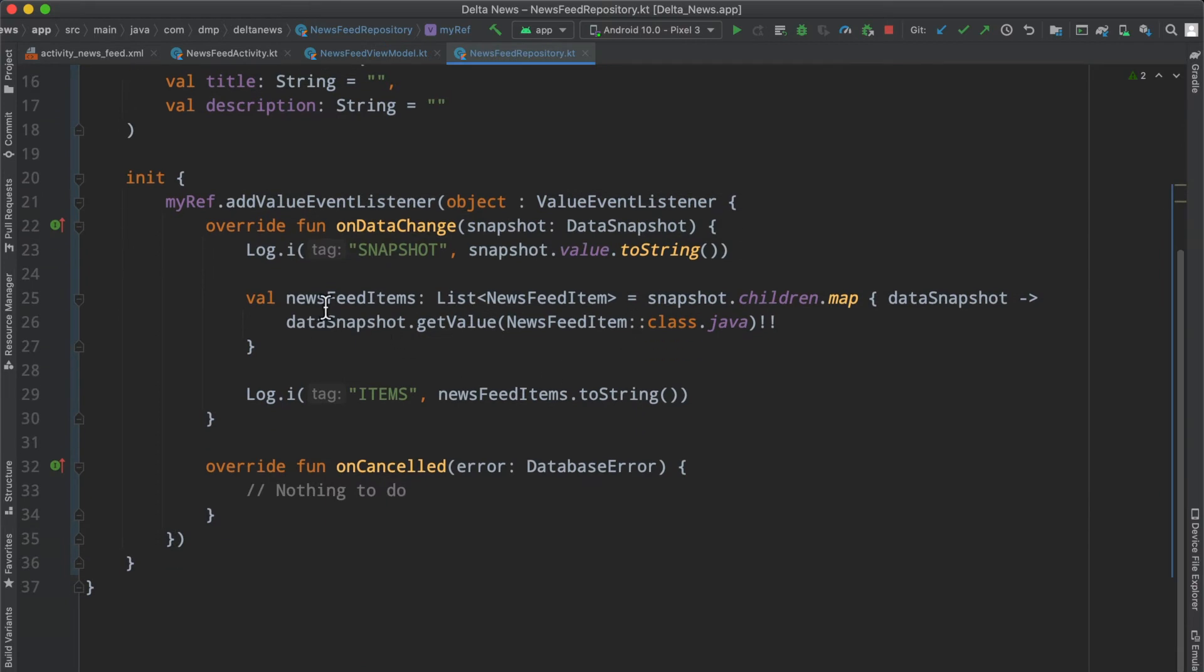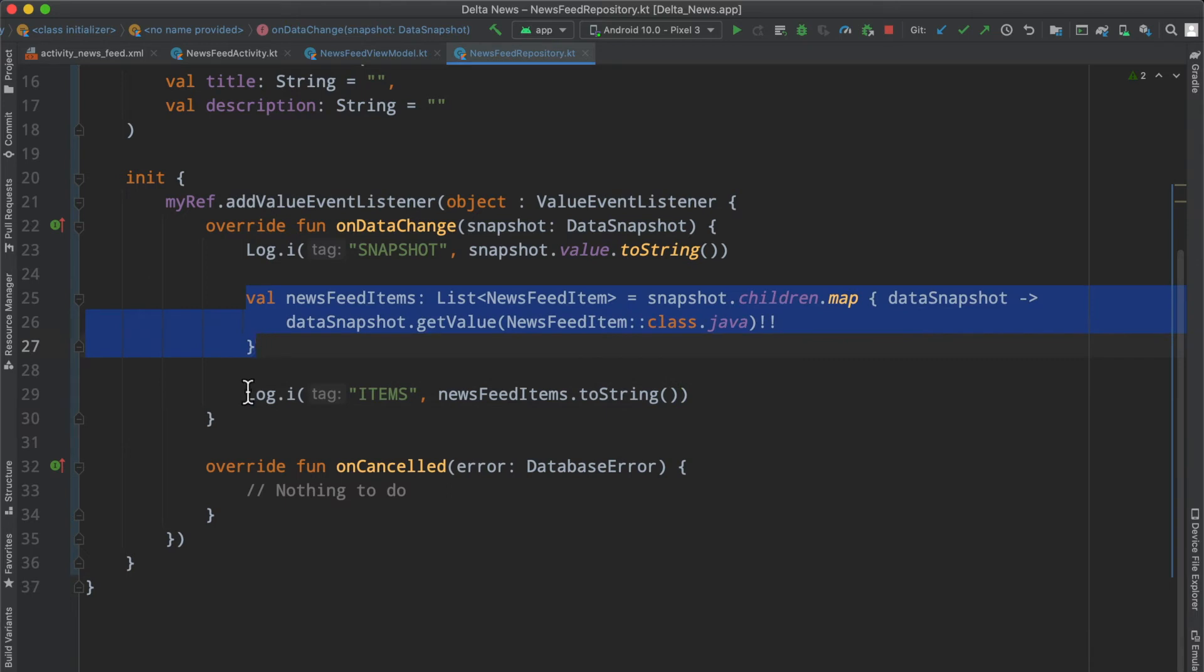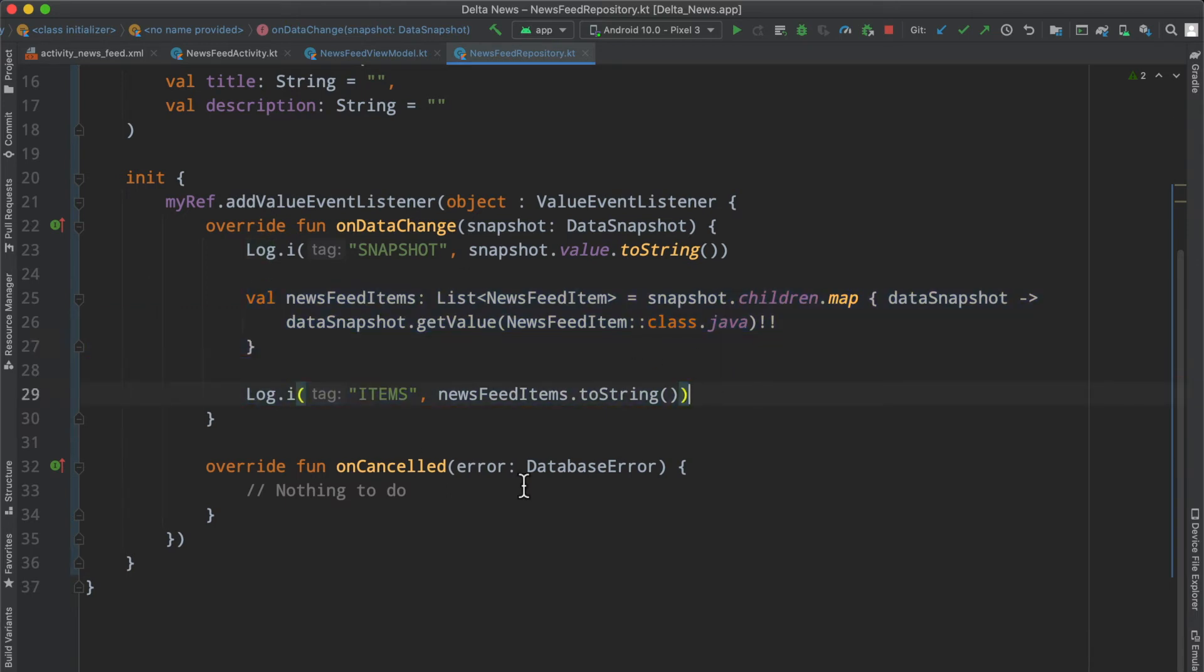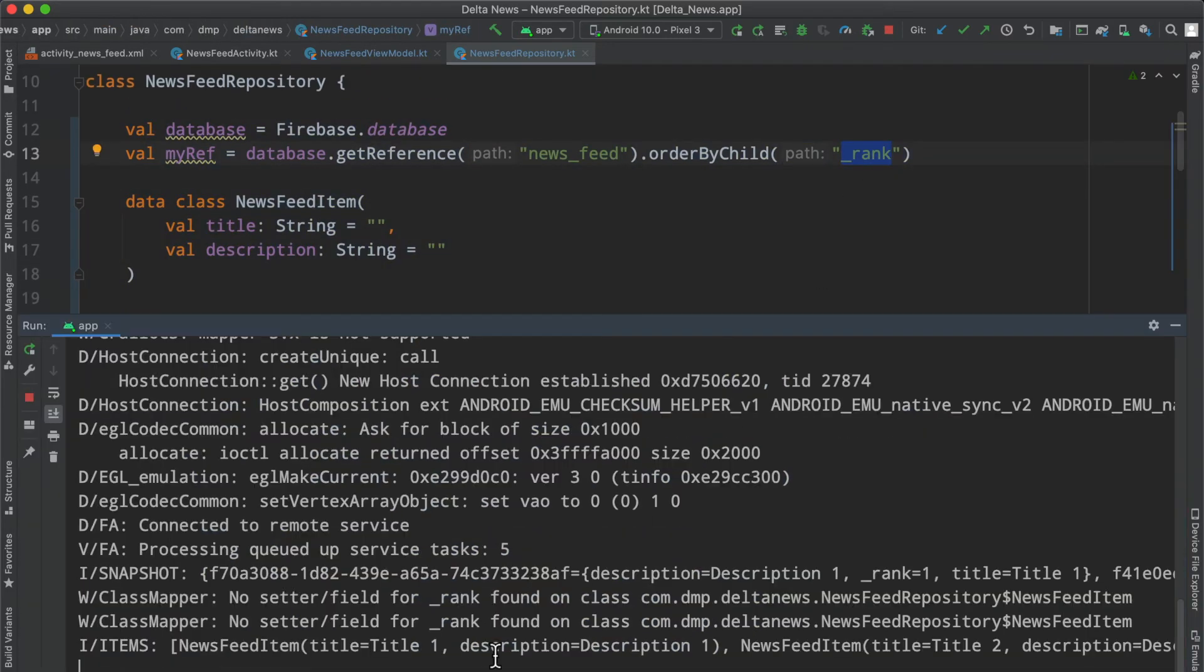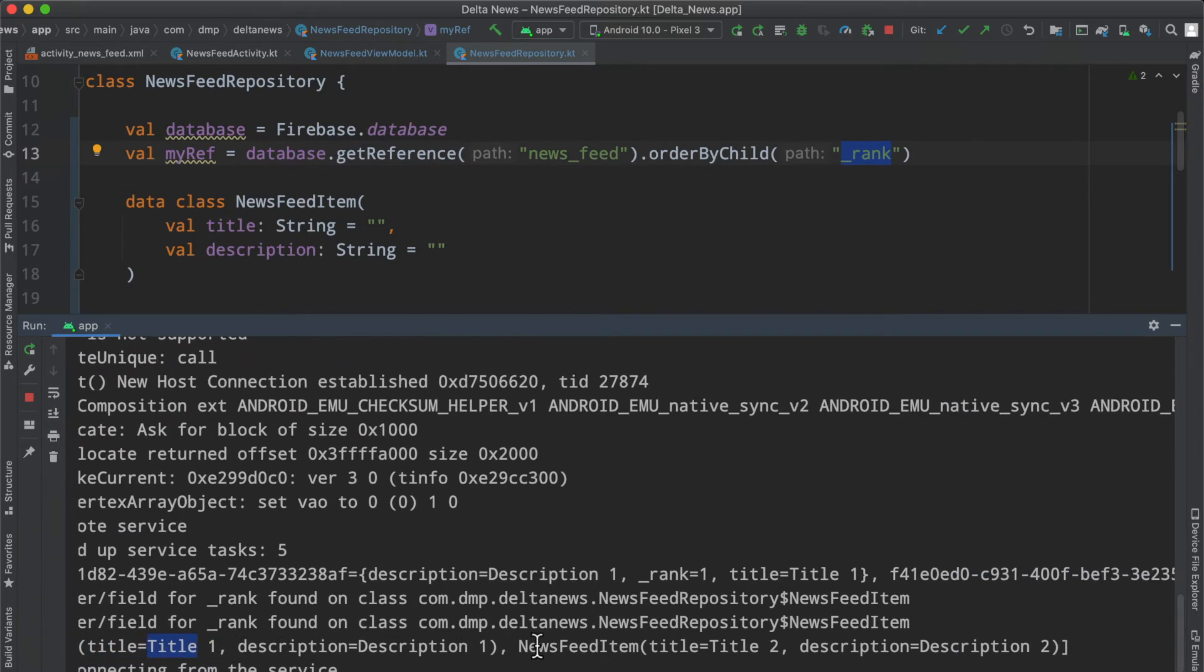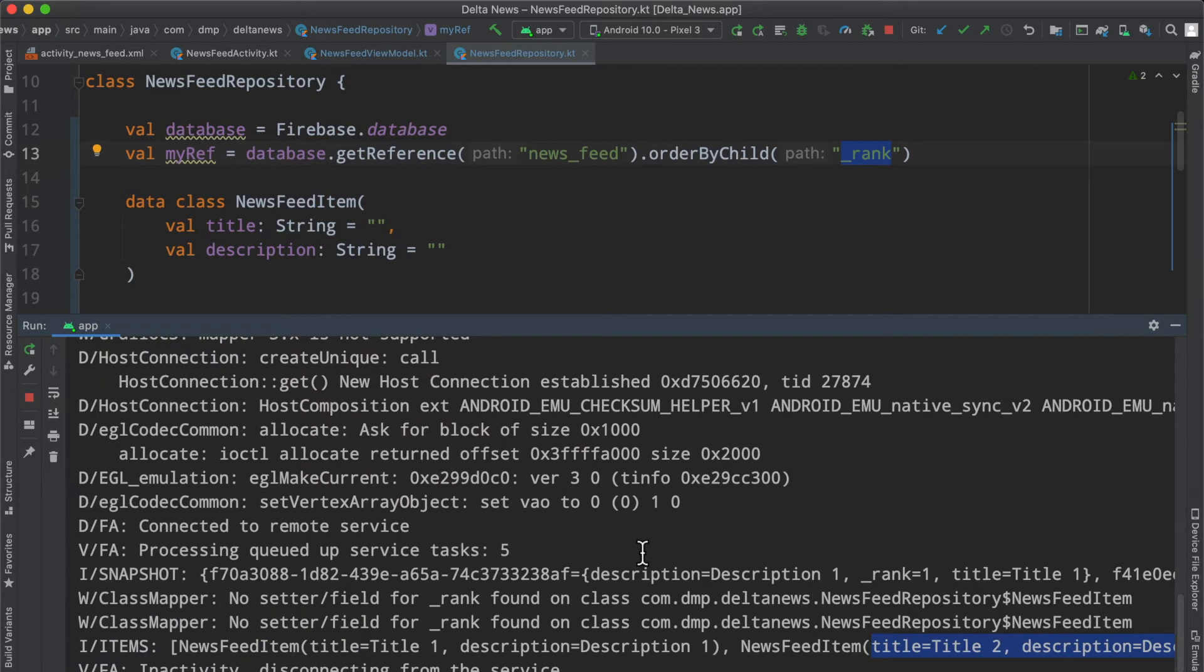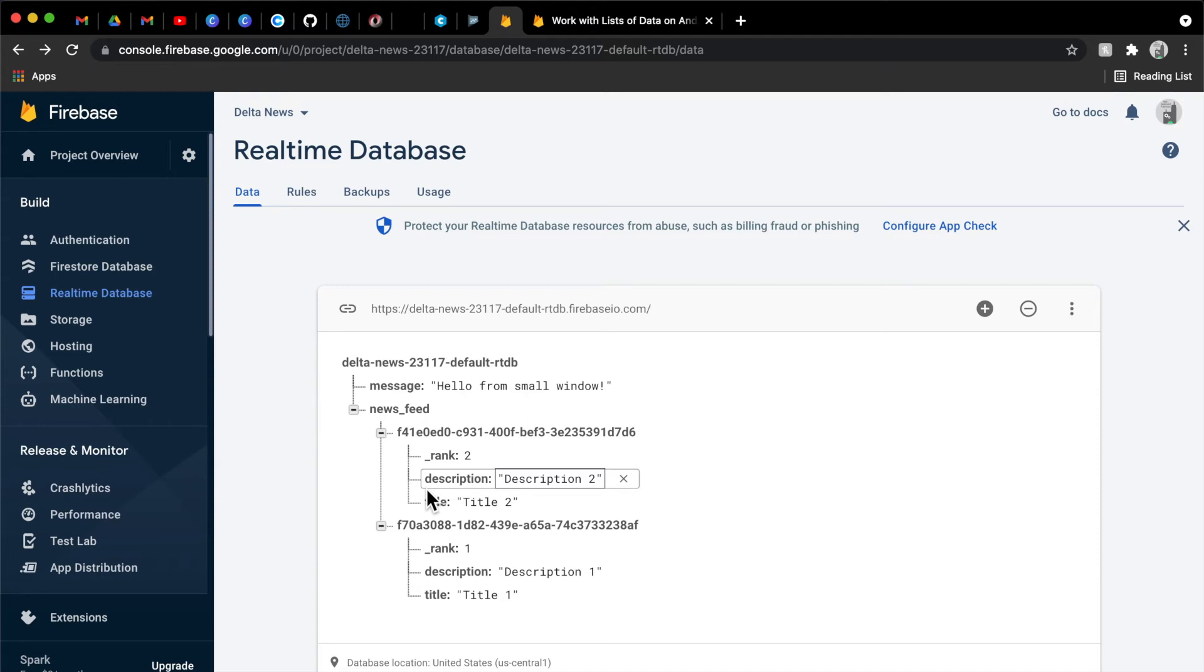This means we don't have to change our implementation here. This implementation is simply parsing each element and printing each element out. But as we saw before, we know it's somewhat out of order. It's in order, but out of order in the way we want it to be. By adding this additional rank field, we can look at our output. As we see here, we now have the one that says title one in front, and then the news feed item with title two is in the back.